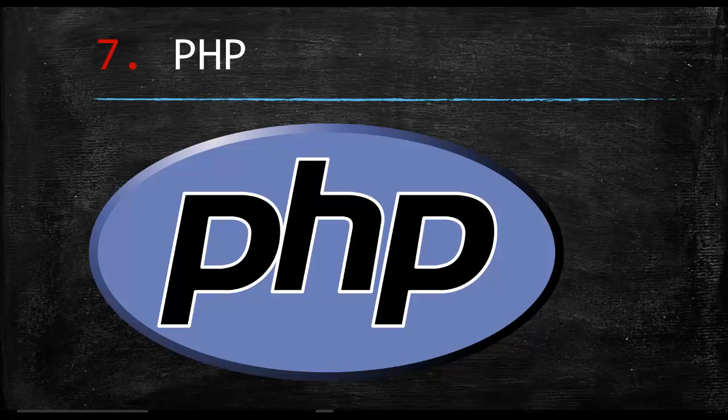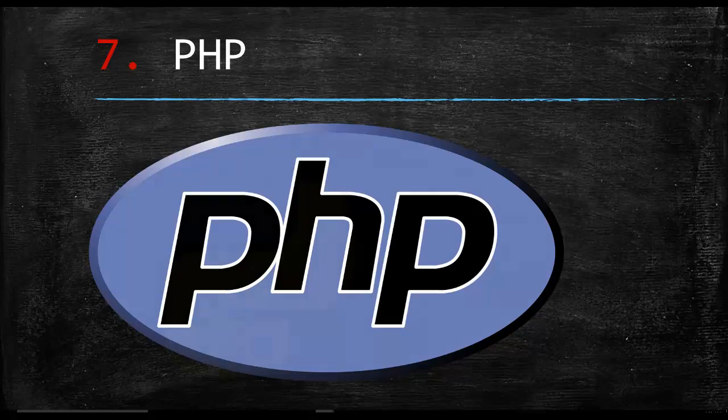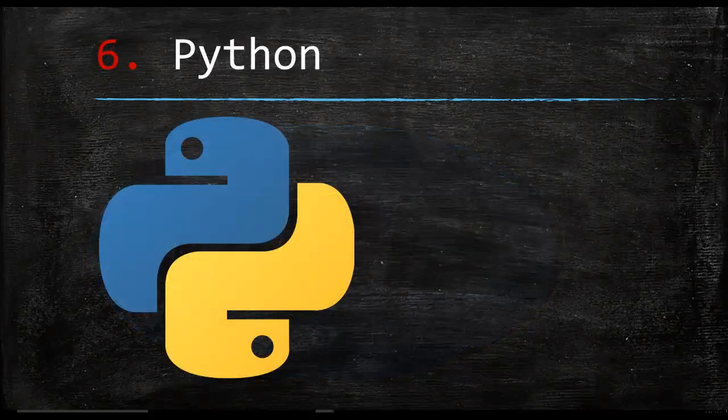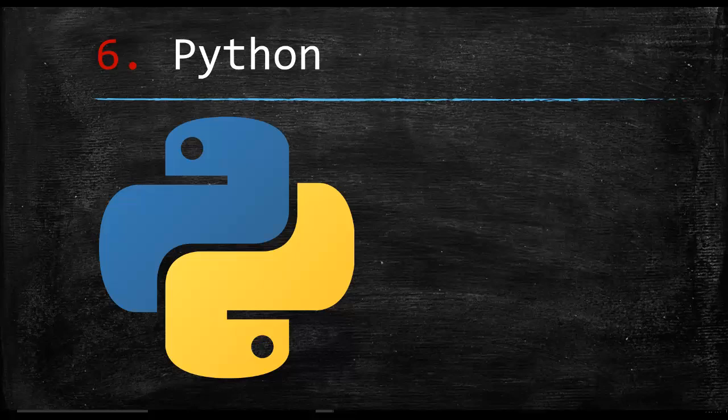Number six is Python. Python arguably deserves to be higher than this, but in a real-world list, looking at this as objectively as possible, there's going to be more opportunities for the jobs I mentioned after Python. But Python is going to make this list at six. It's an awesome language for web, robotics, bioinformatics - pretty much everything. Python's involved in it, but it falls at number six here.